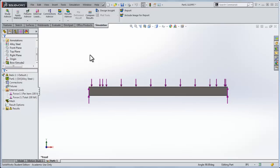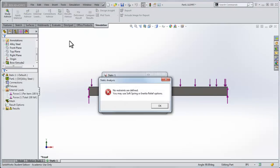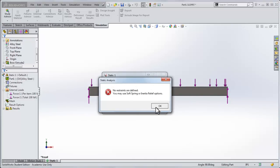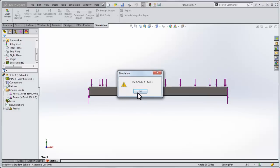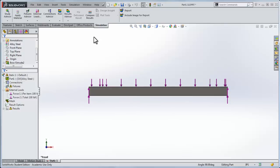And we want a total upward force of 100 pounds. So you would think we've got a 100 pound downward force and two 50 pound upward forces, everything should work, but I suspect that it won't. Typically it hasn't for me. I'll click run, and it says no restraints are defined. You may use soft spring or inertia relief options. And what this inertia relief does is that there is, if I go back to the model, any small difference in the forces just due to the numerical computations of what's going on, just small differences will cause the beam to accelerate off in some direction, and SolidWorks doesn't know how to handle that.